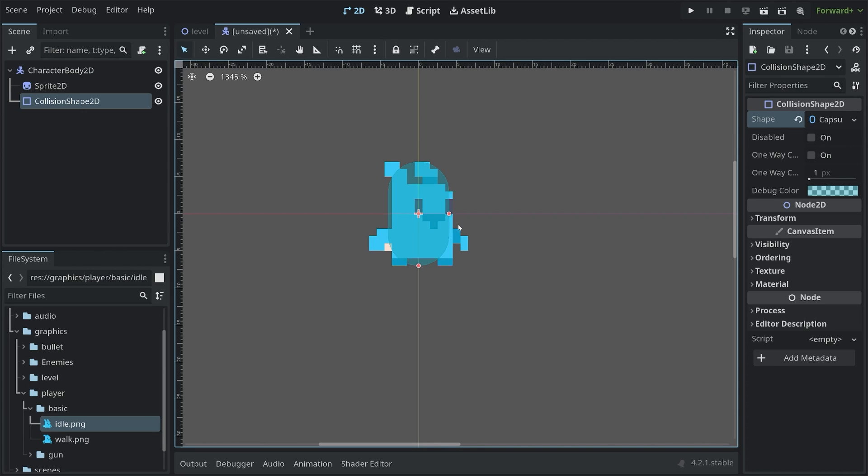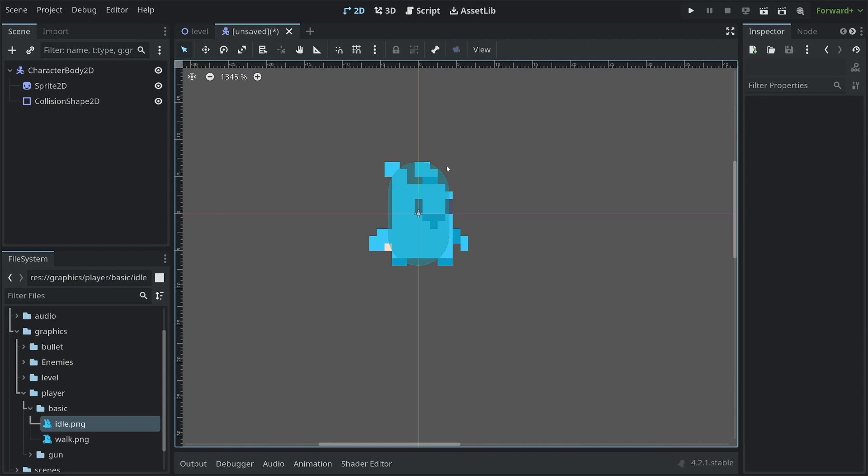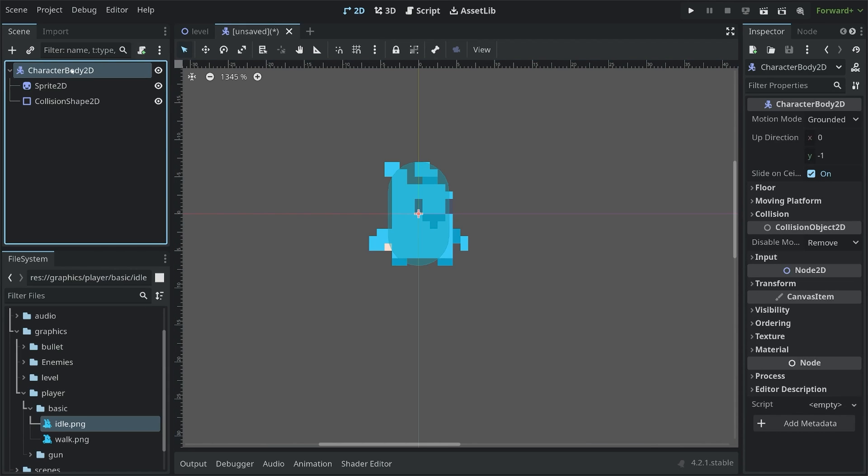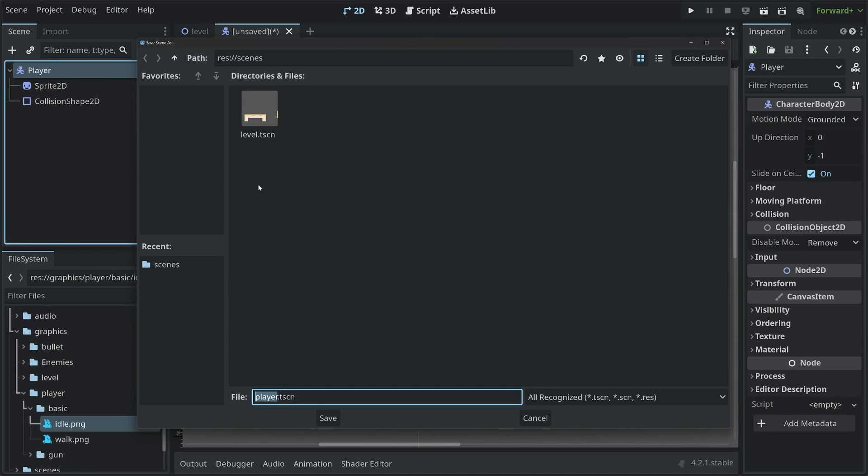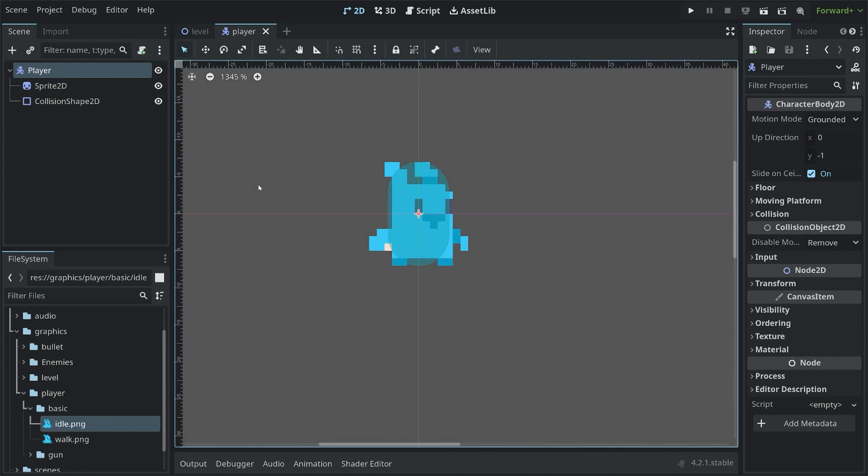Later on, when an enemy collides with, for example, the arm of the player or this part of the ear, it shouldn't trigger a collision. We are only going to trigger a collision if we're hitting this shape. So that is going to give us the basic outline of the player. Although, I want to be a bit better with the naming. So let's call this one the player and then save the entire scene as player.tscn.